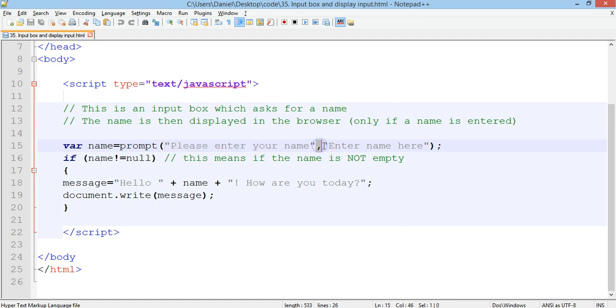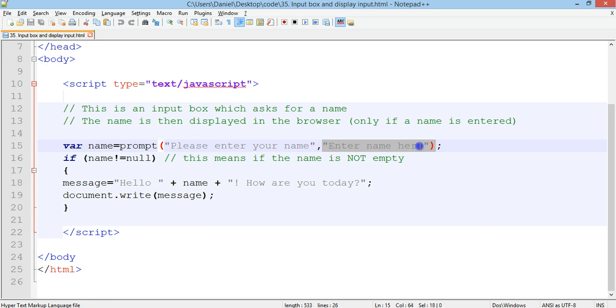And where we have a comma and then another string here which is enter name here, that is the default value that will be filled in the text box where you'll type your name into.